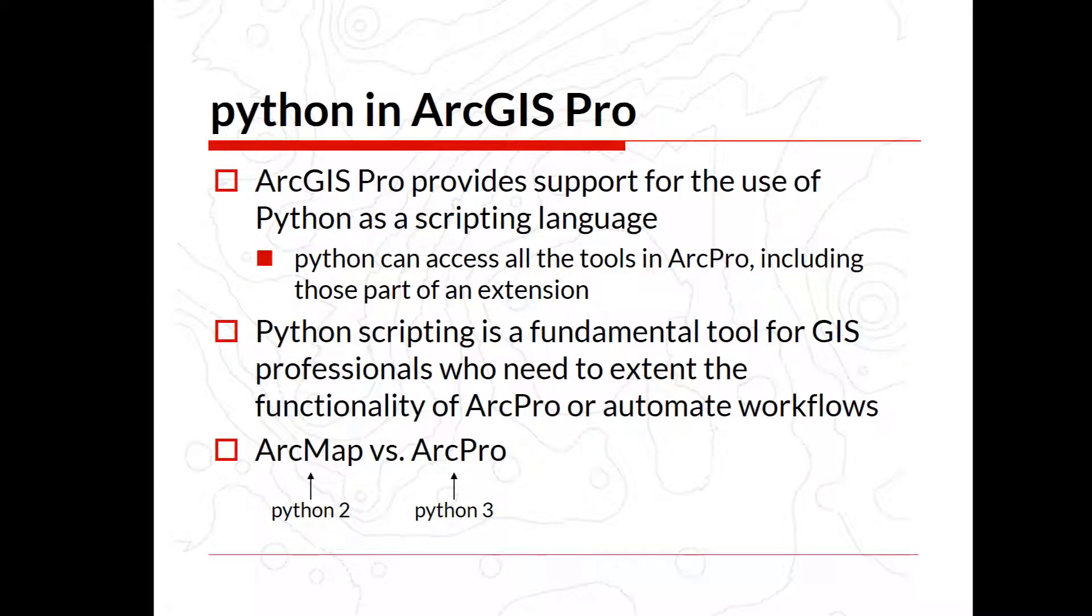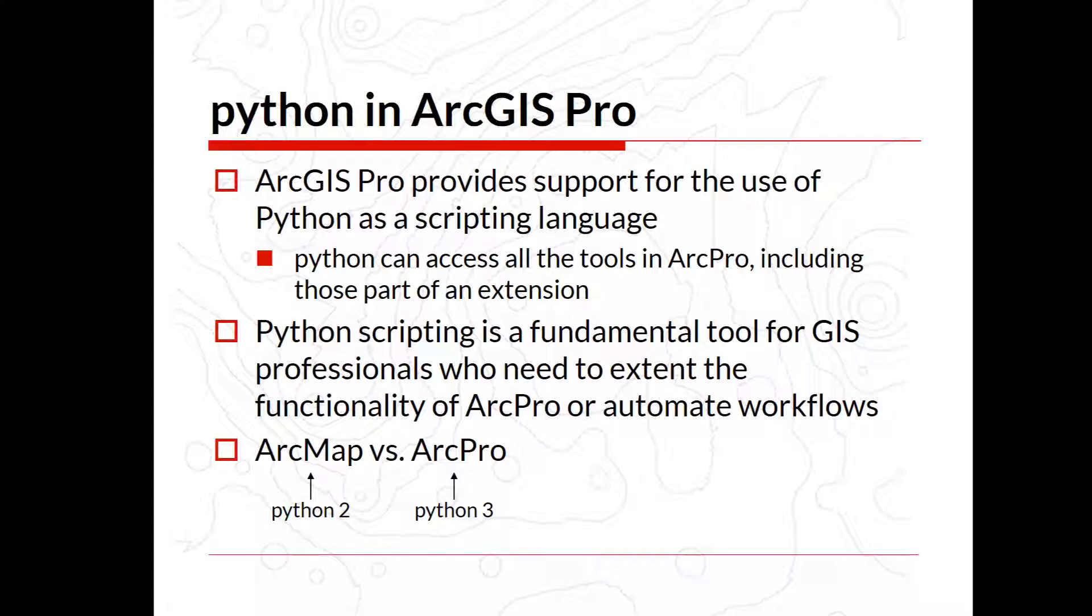Python and ArcGIS Pro provide support for the use of Python as a scripting language. Python can access all the tools in ArcPro, including those that are part of an extension. For instance, if you were to use the geostatistical analyst or the spatial analyst, the network analyst or whatever extension that may be, there are typically a bunch of functions that are available with those extensions and you can access them through Python.